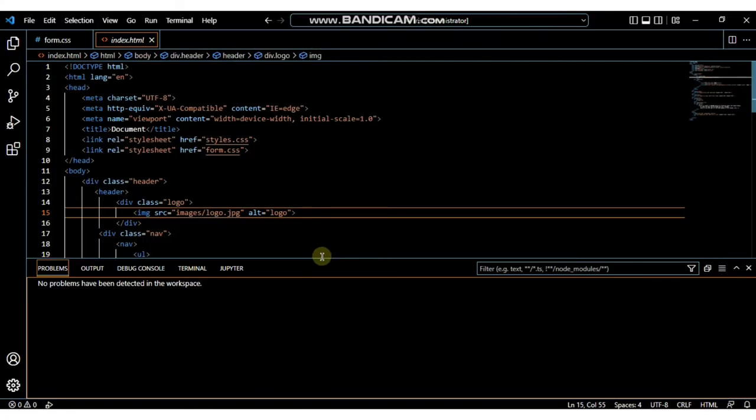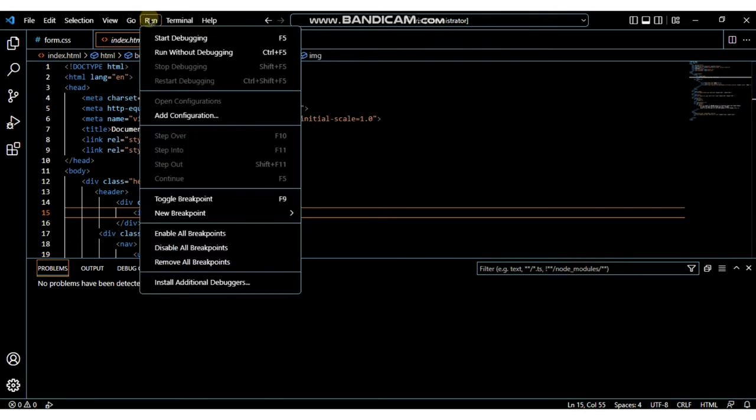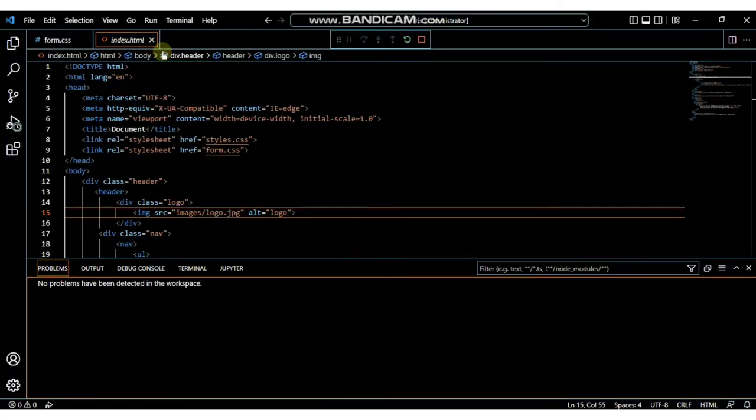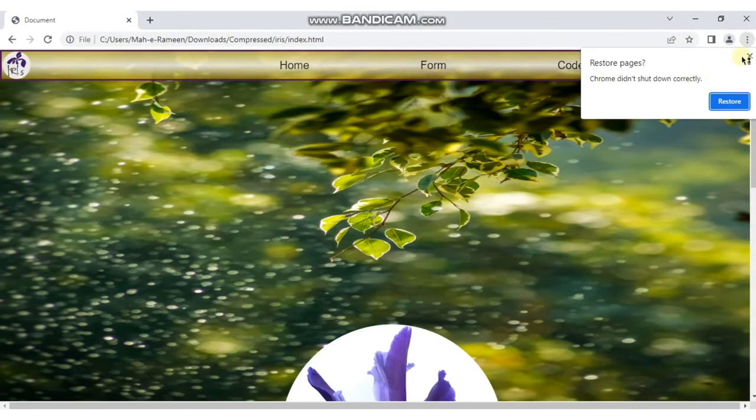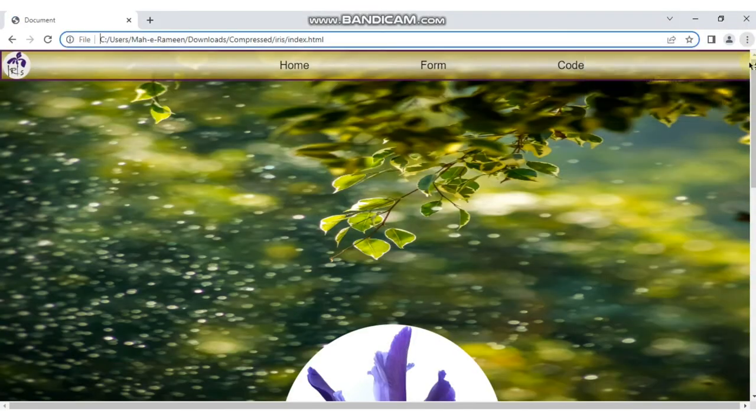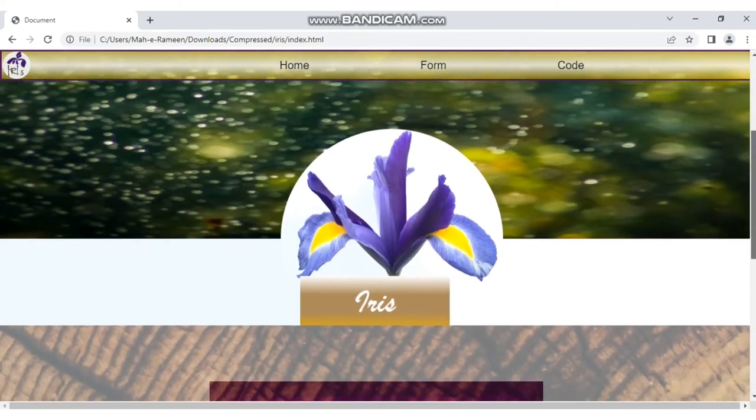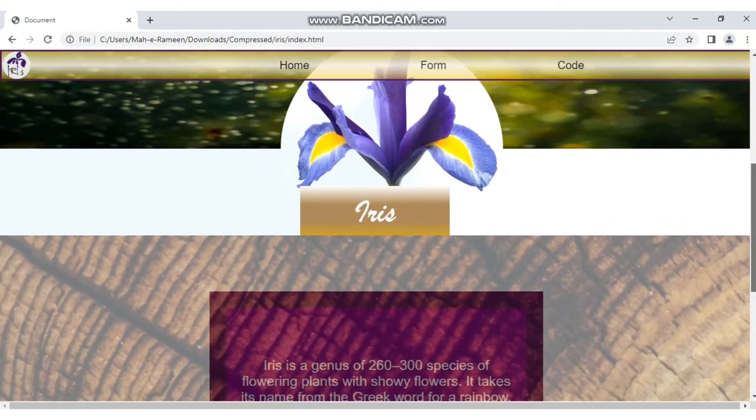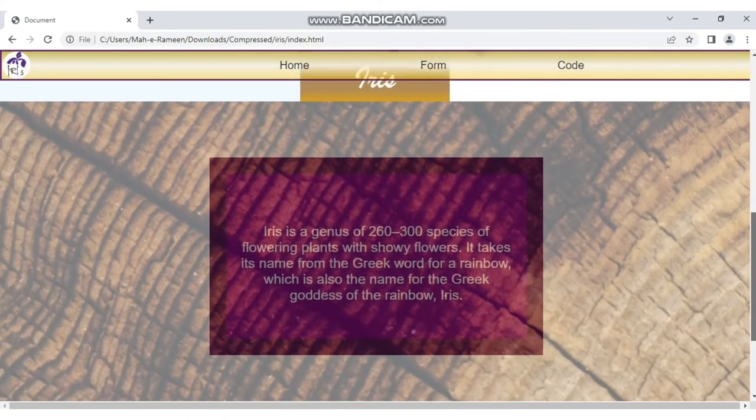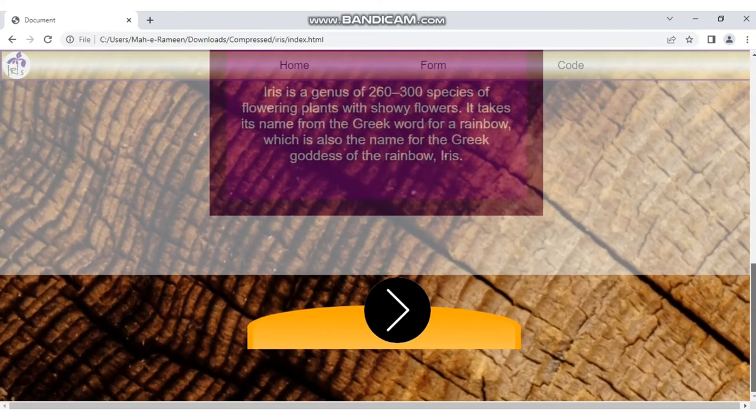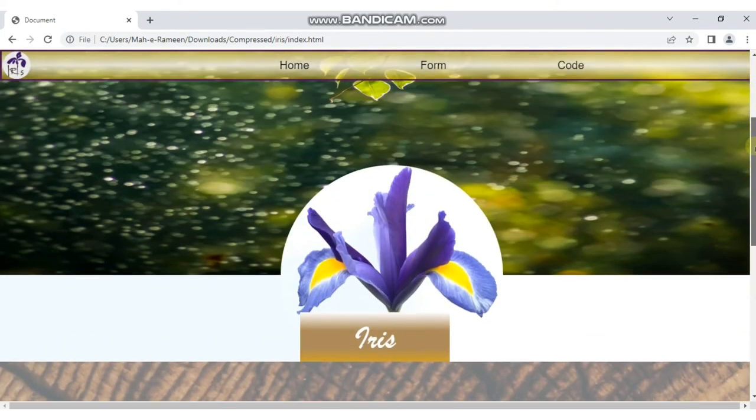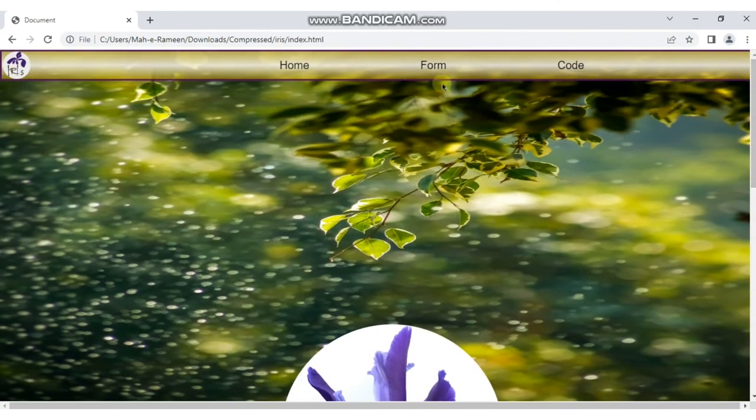The main file to run is index.html. When you run it, you will be directed to the project website, where you'll see the introductory page on your screen. At the top, we have options for Form and Code.